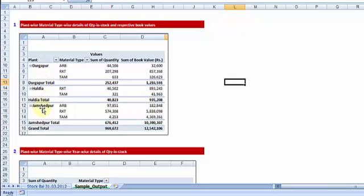So combining all the three plants, the different material types and the quantity total along with the book value total. That is the report number one I would want to generate.